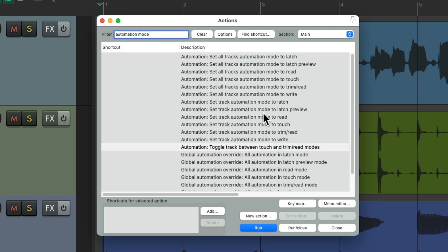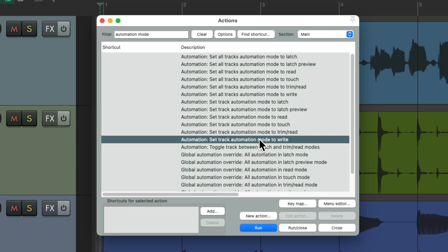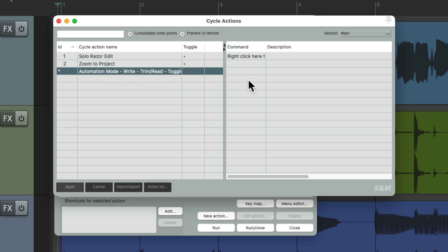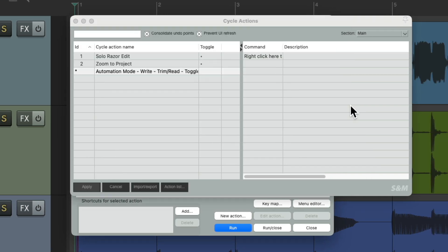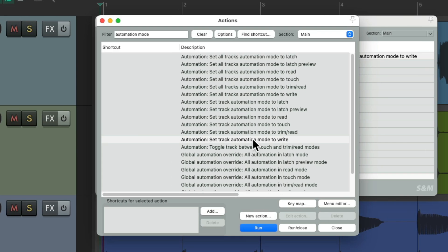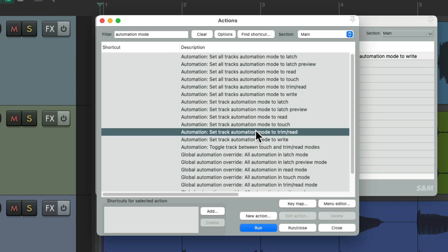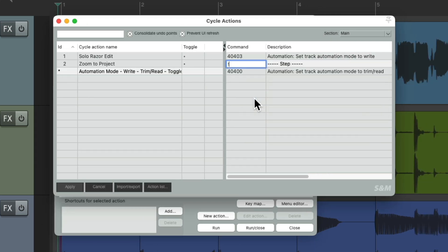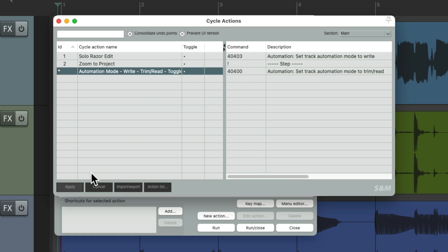Let's go back, find 'set track automation mode to write', go to our cycle actions, create a new one, and add those actions. We'll start with write mode, add the selected action, and then add the trim read action we want to toggle it with. We'll add a step in between the two and put them in the order we want — automation write first, then trim read. Again, we'll toggle it and save it.